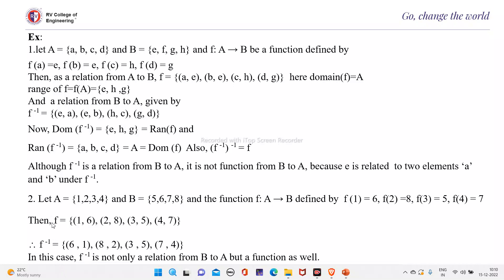Then F can be written as {(1,6), (2,8), (3,5), (4,7)}. F inverse will be {(6,1), (8,2), (5,3), (7,4)}.